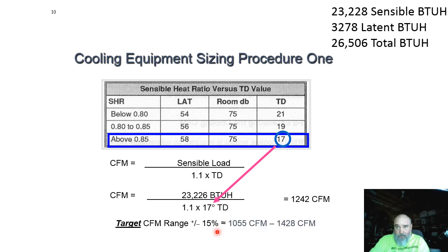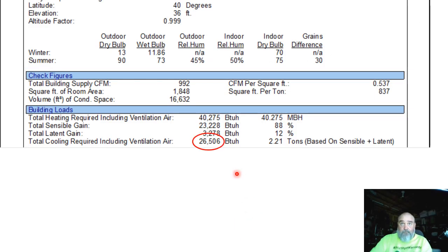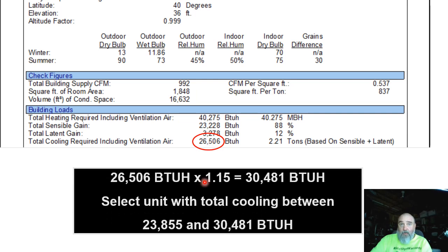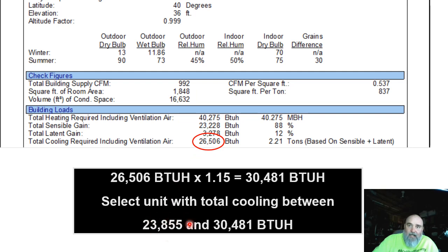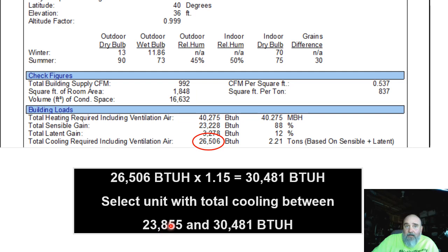That doesn't mean we have to run it at exactly 1242 CFM — we have a tolerance of plus or minus 15%, so somewhere around 1000 to 1400 CFM is our target range. For a single-stage piece of equipment, we don't want to exceed that 15% cap. If we take our calculated requirement times 0.9, we can install a piece of equipment at 90% of our calculated requirement — that's the smallest defensible size.